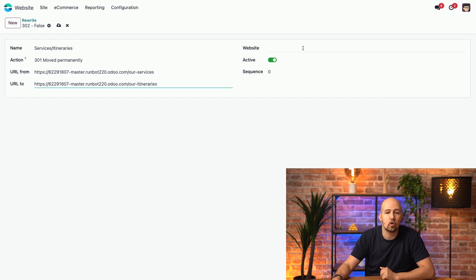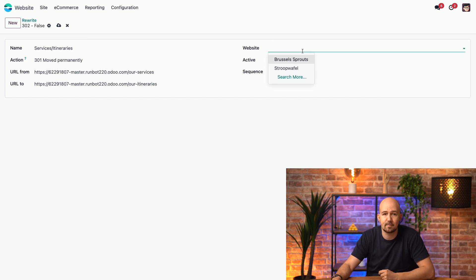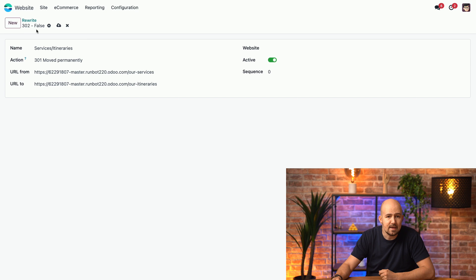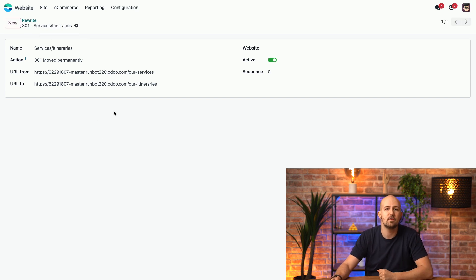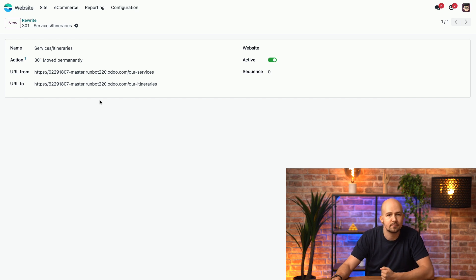I can select on which website this change takes place, in case I have more than one website. And, if I click save, now, each time someone goes to the old link, he or she will be redirected to the new one.